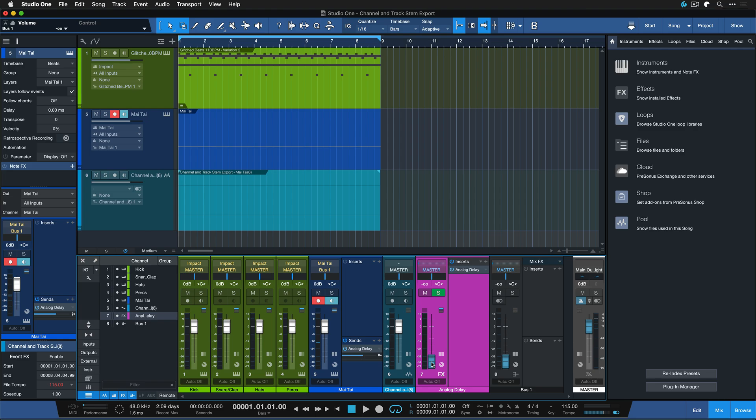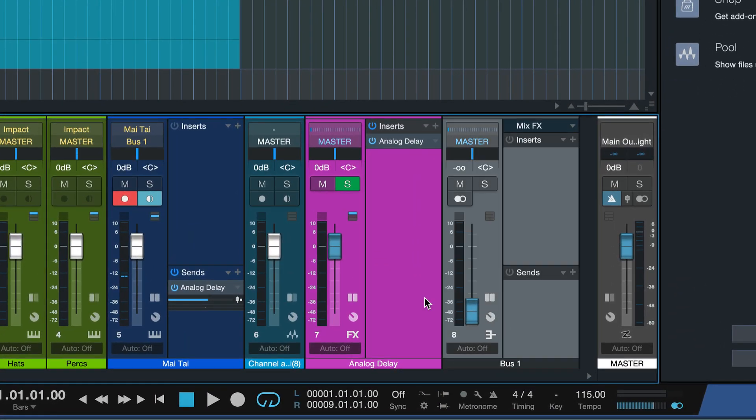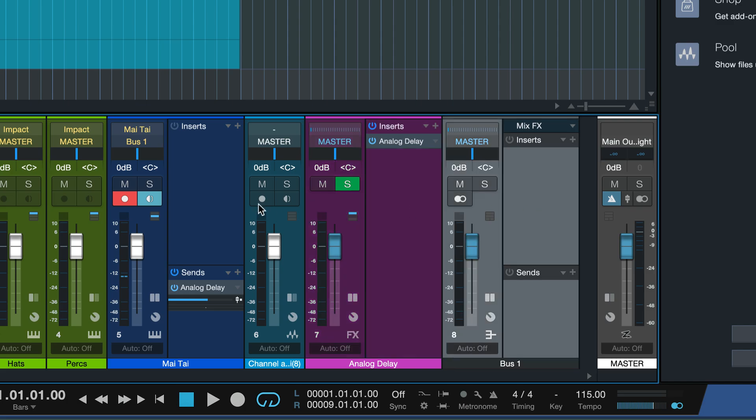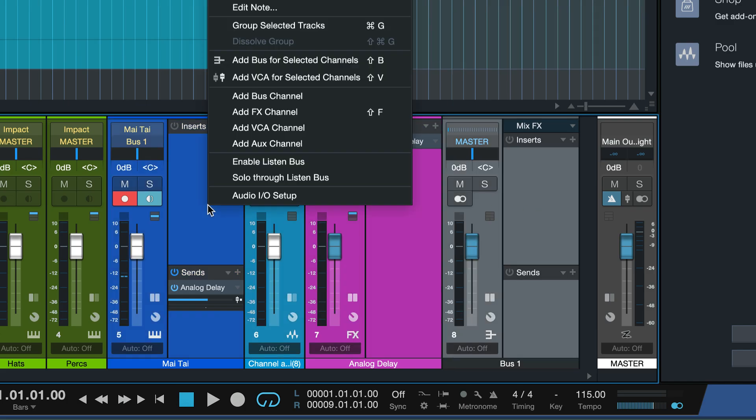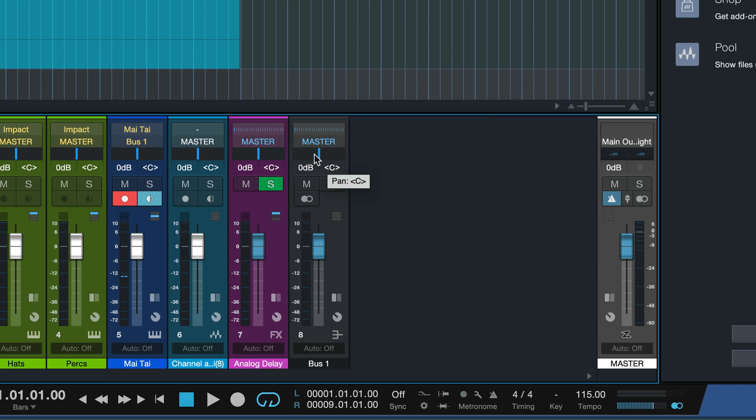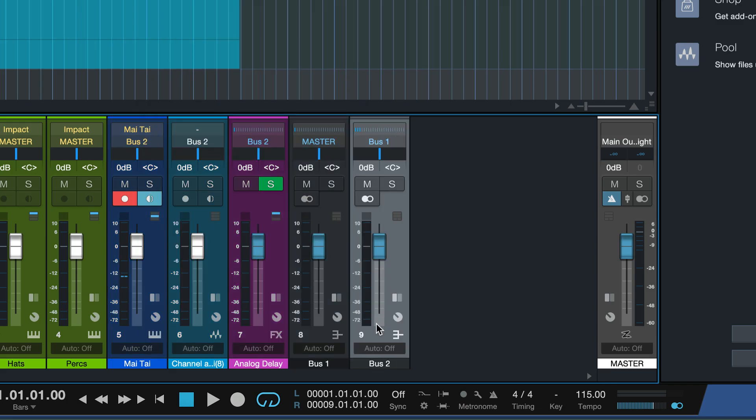So for example you could just create a bus that summarizes the analog delay and the bus. You just select all of these guys and create yet another bus channel where they travel into and you just name that like bass synthesizer. That's what I love to do anyway.